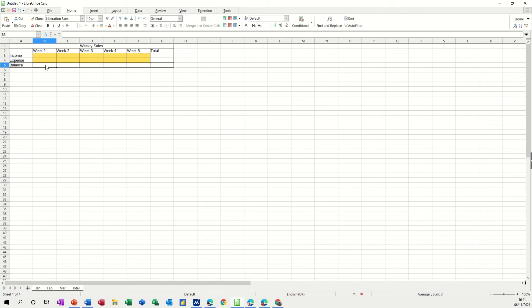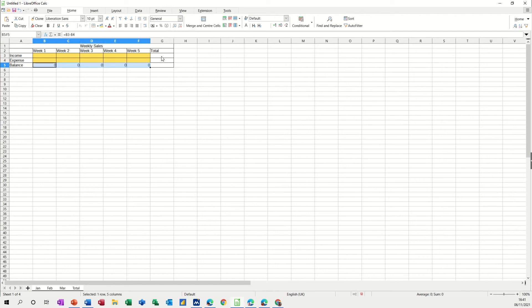Now I need to put a formula in here to work out what the balance is, so this is just going to be equals whatever goes in there minus that, so B3 minus B4, and then I can get a little black cross and pull that over.